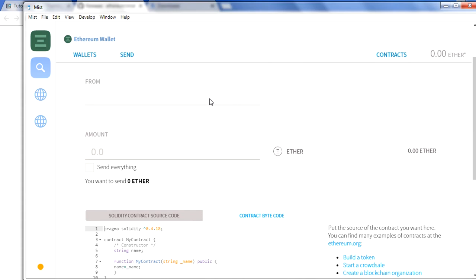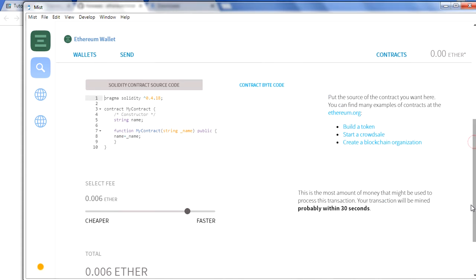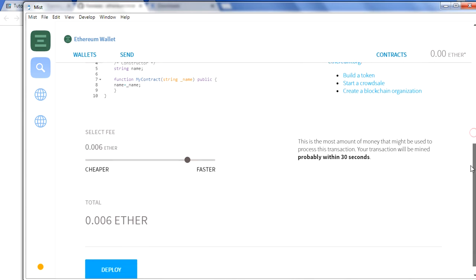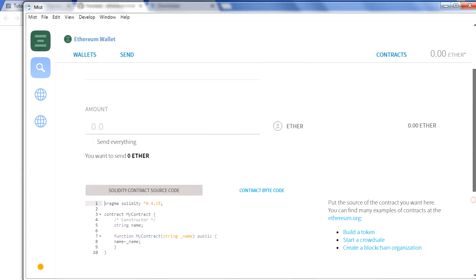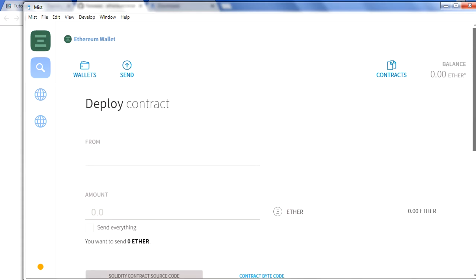Once you click on Deploy, you can just choose the account from which account you want to use to deploy your smart contract, amount, how much amount you want to spend on this one. You can write a smart contract here as required, and then you can deploy. You have button of deploy here.